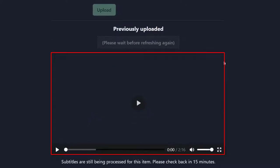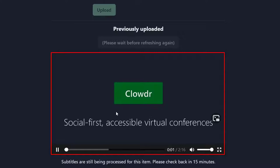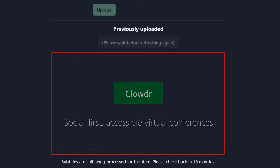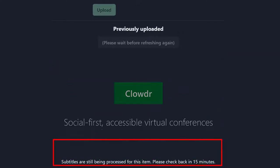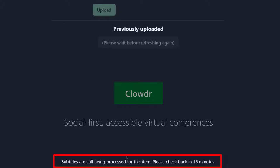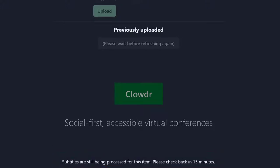We see now that the video has been processed and can be played back. However, subtitles are still being processed and so we should wait before proceeding.